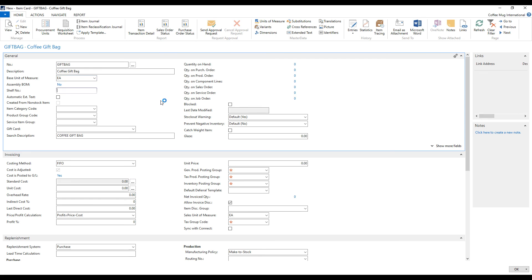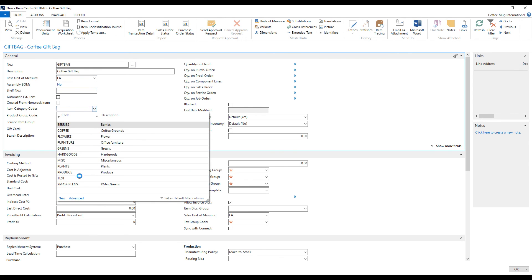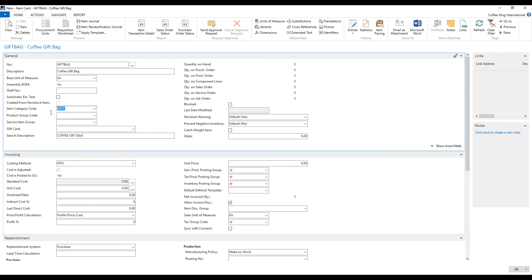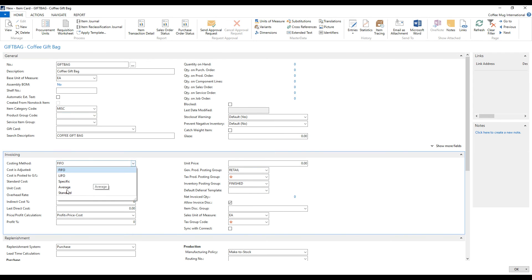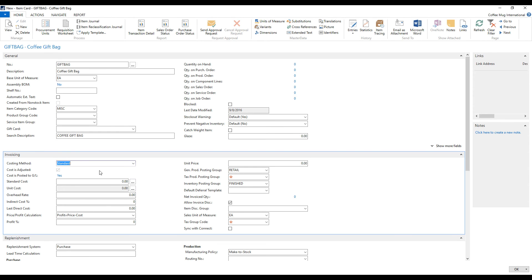I'm going to sell them in each. I'm going to pick the miscellaneous item category. You can obviously pick whatever you want, but it just quickly puts in the posting groups. The costing method, I'm going to set that as standard, because this is a made item. And I want to roll up the costs of the ingredients when I'm actually making this. It doesn't have to be standard, but in this case, I'm going to make that standard.